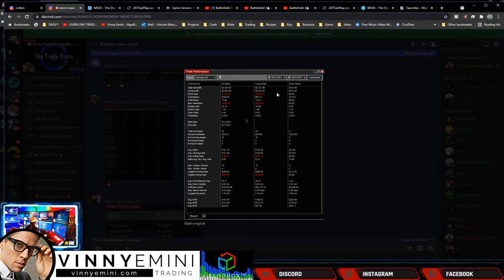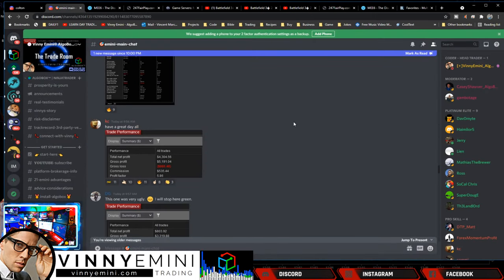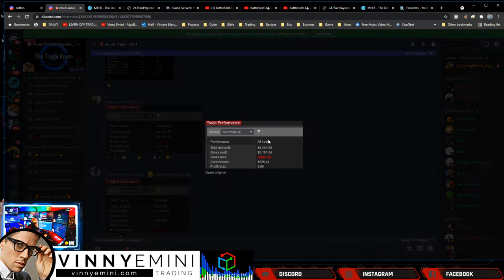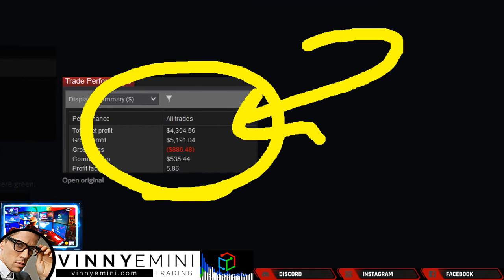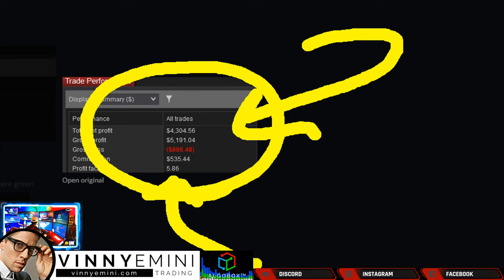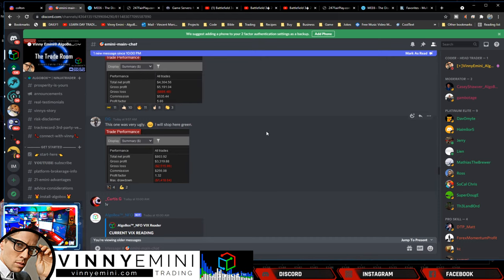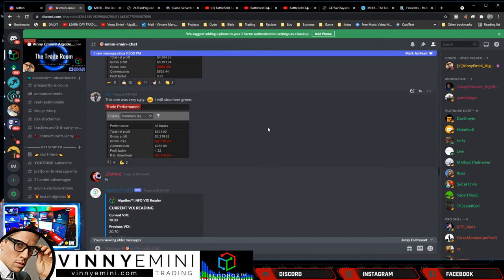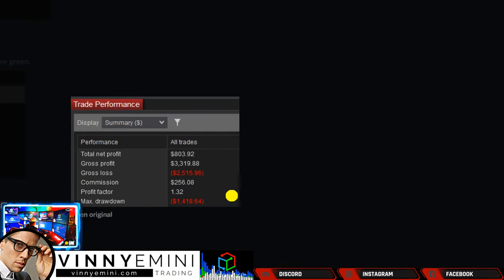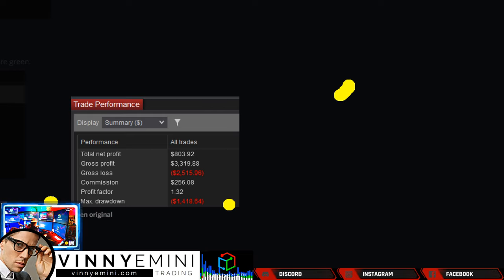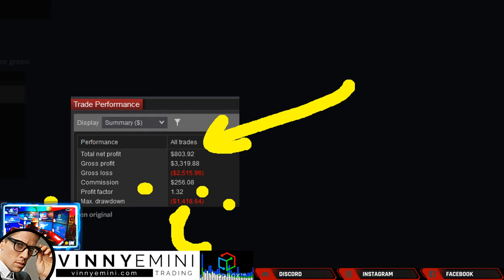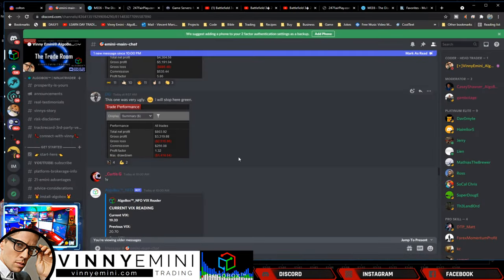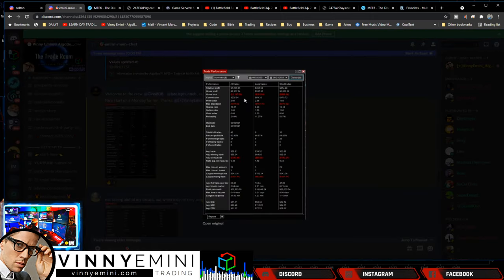82.6% profitable. His drawdown was only $180 to make $2,300. Awesome job there, Foos Pro John. KC coming out of the gate swinging, $4,300. Profit factor 5.86, folks. That means his winners are 5.86 times the size of his losers. That's a very ugly one. I'll stop here at Green. So it looks like he had a little bit of a tough time there on the max drawdown. Again, one of our newer members. Hey, not bad though at this point of the day, $800 bucks, profit factor 1.32.